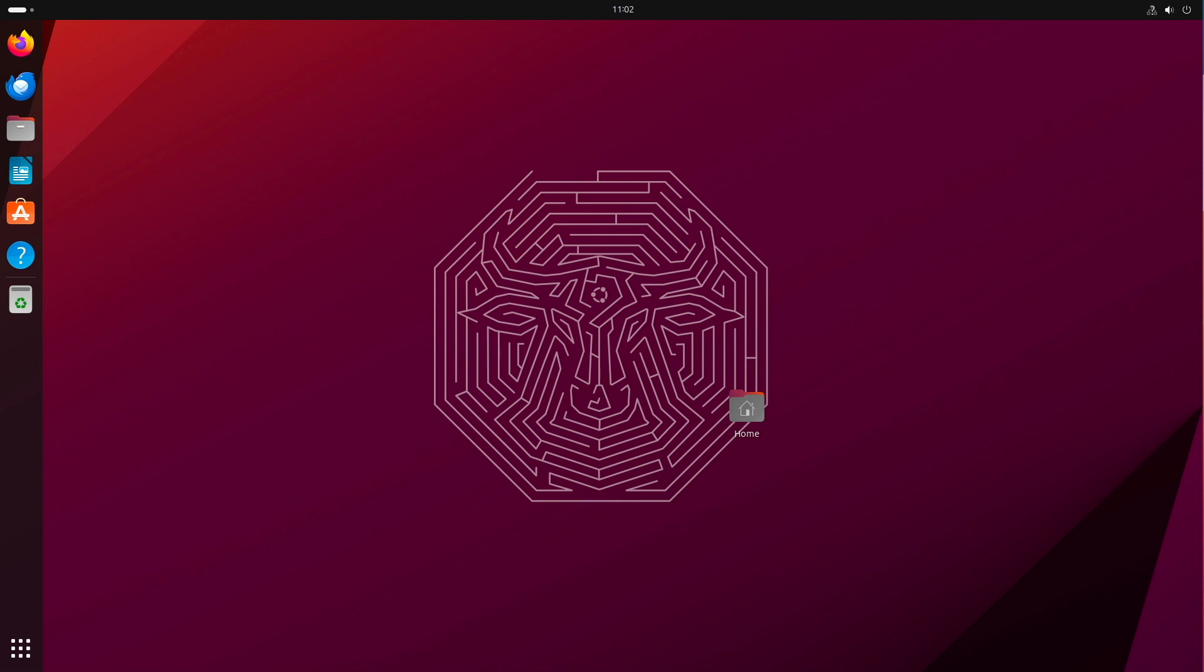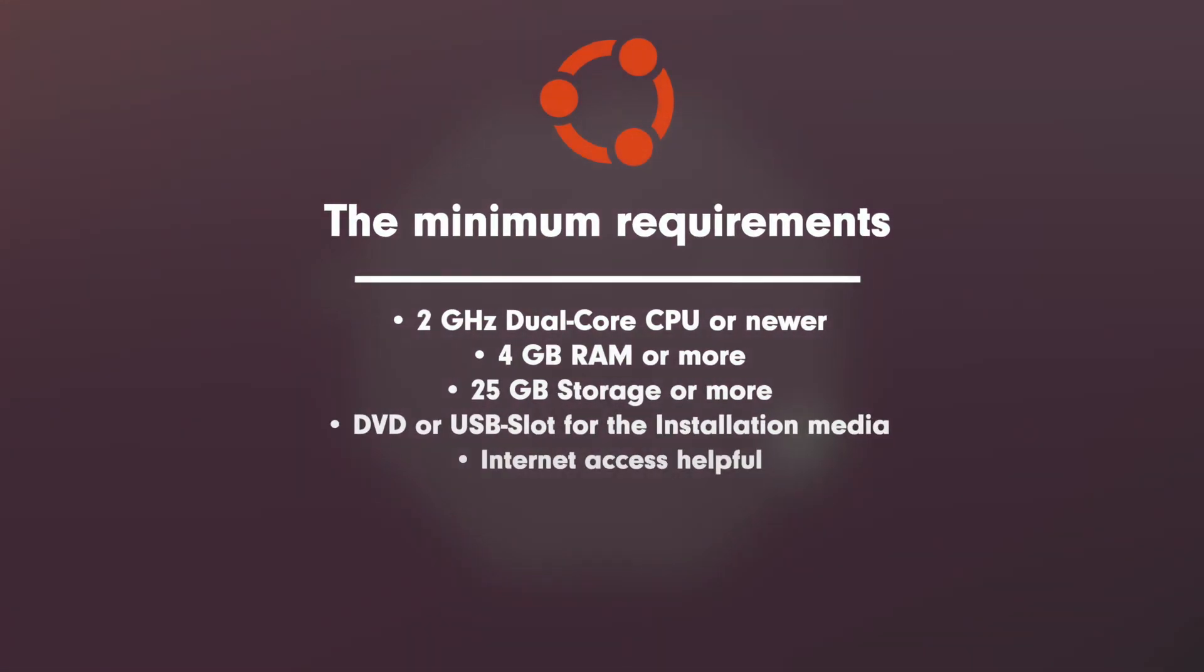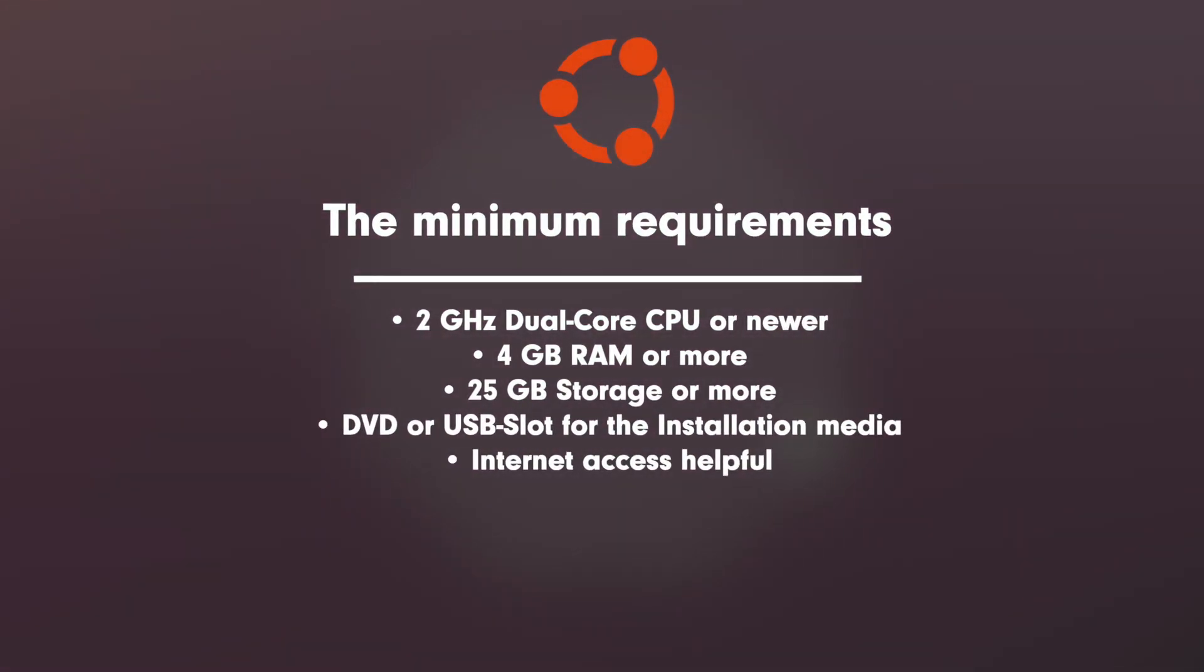In this section we take a closer look at the specs of Ubuntu 23.10. Let's start with the minimum requirements: 2 GHz dual-core CPU or newer, 4 GB RAM or more, 25 GB disk space or more, DVD or USB slot for the installation medium, and internet access would be helpful.